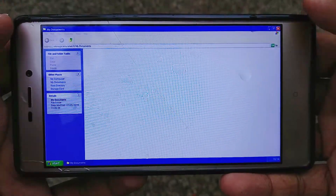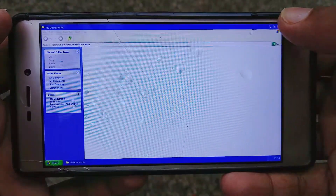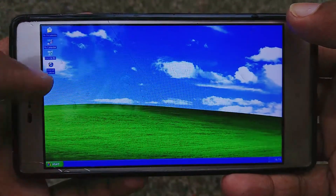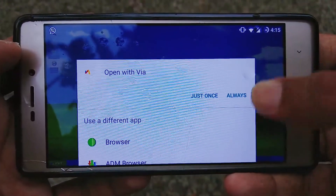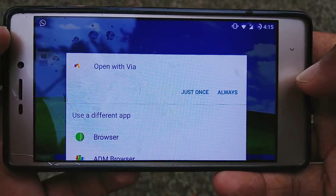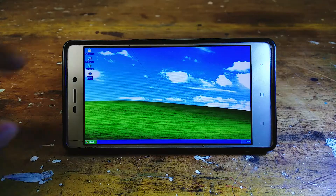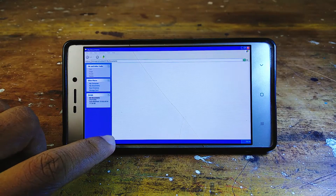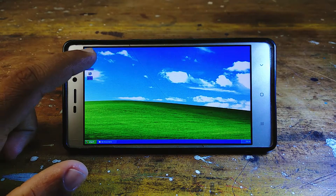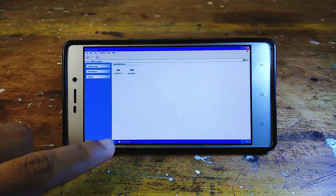Sadly, you don't get the full Windows XP experience, and also sadly you don't get those error messages. To conclude, this launcher is definitely not a daily driver material — you can only use this to show off to your friends or just to have some fun.